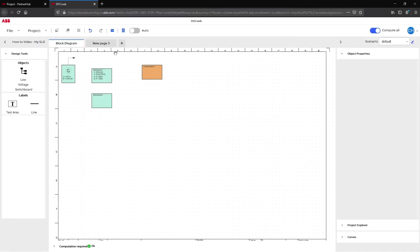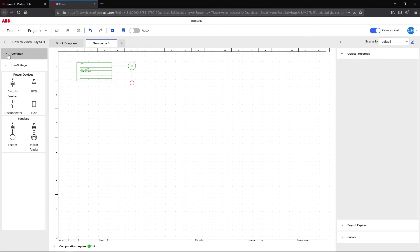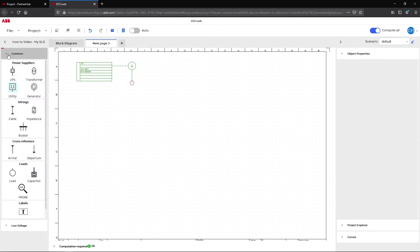Under the New Page tab, you can compose your single line diagram with the elements offered by DocWeb. Note that the common drop-down menu contains elements valid for both low voltage and medium voltage network.